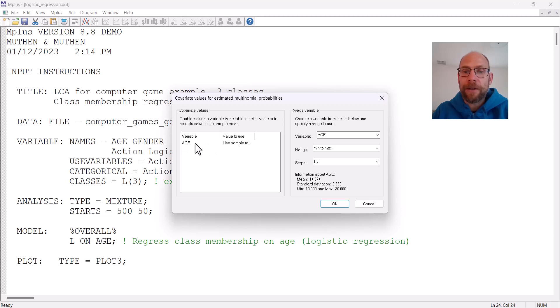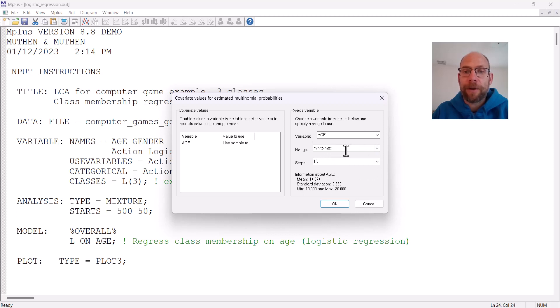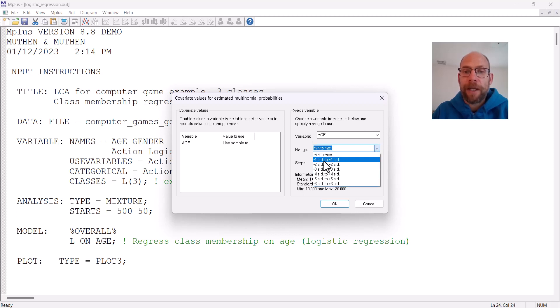Then you can pick the covariate of your choice. In this case there's only one, age is my predictor. Here you can select the range of values that you want to look at. The default is the minimum to maximum value and that's what we're going to go with.